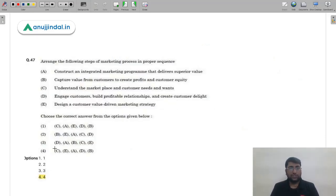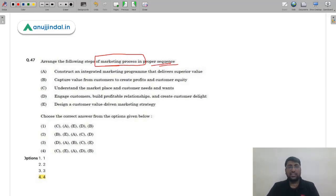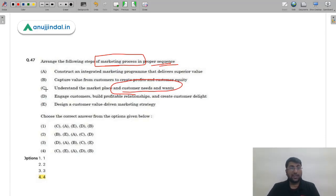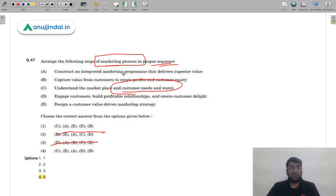Question 47: Arrange the steps of the marketing process in proper sequence. Without even looking at options, the first step should be understanding customer needs and wants — that is option C. Checking the options, this eliminates two options immediately (second and third), as they don't start with C. The remaining steps involve constructing an integrated marketing program and building customer relationships.